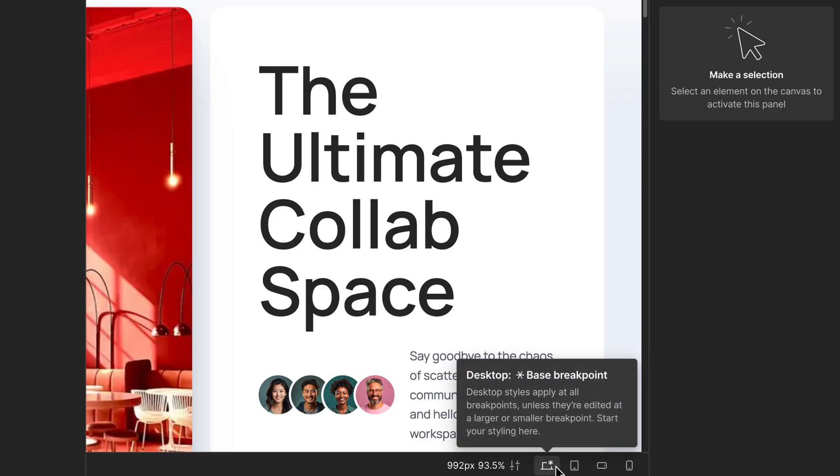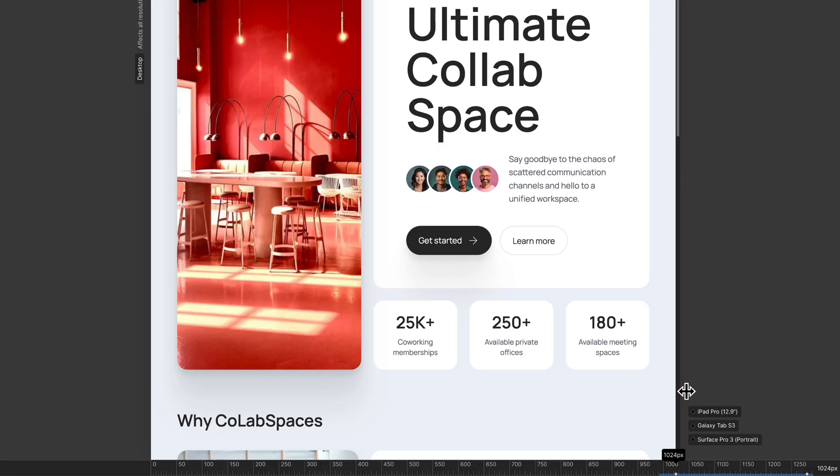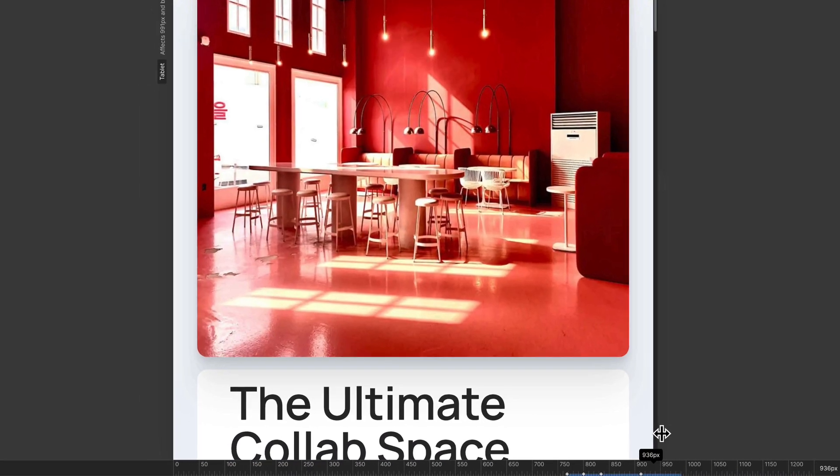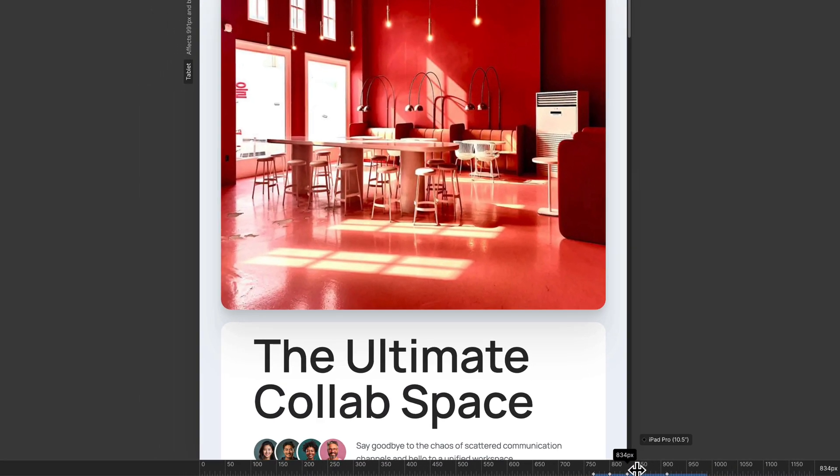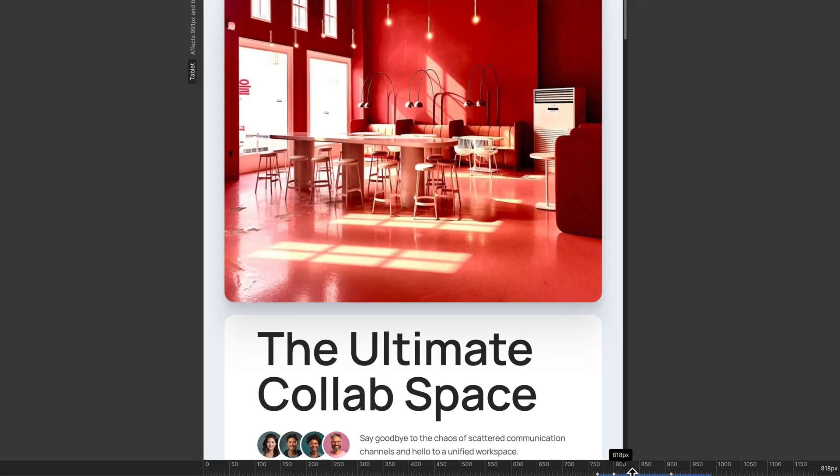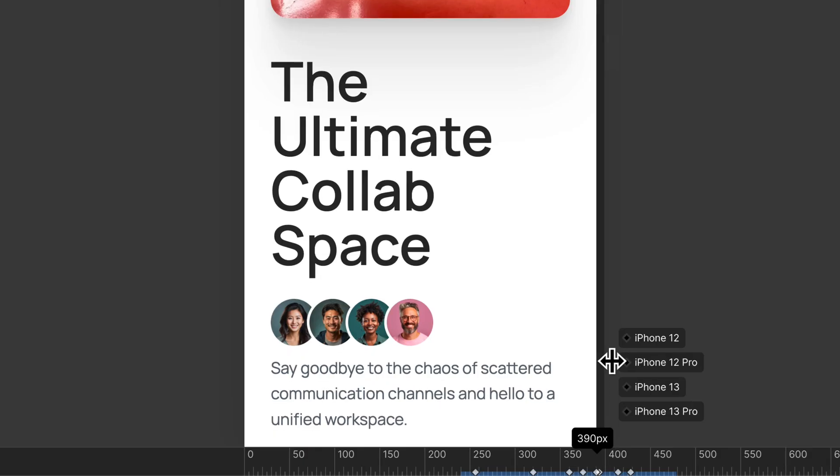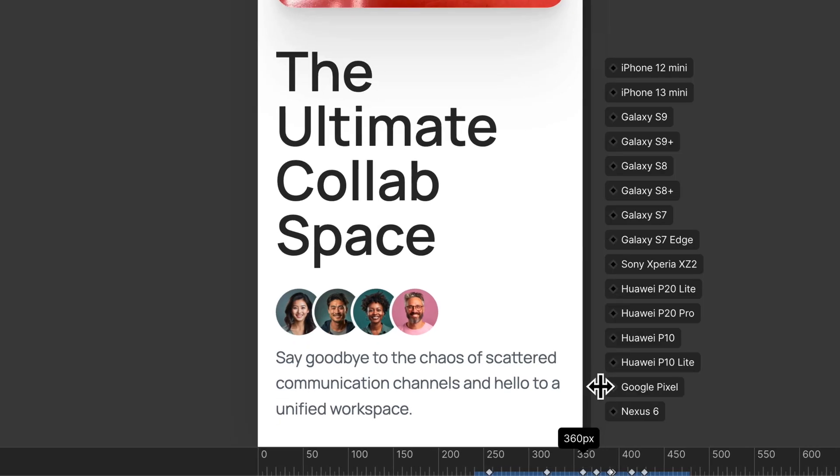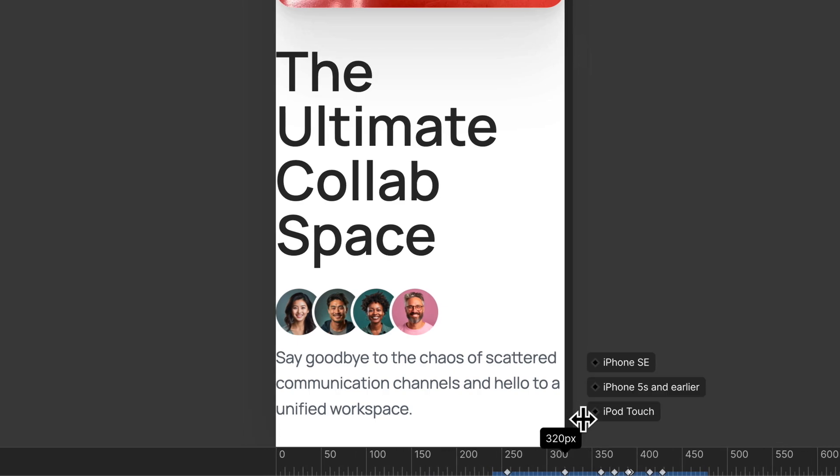And down here at the bottom of the canvas, you can also quickly switch between breakpoints. But from any breakpoint, you can click and drag the edge of the canvas to test widths in between breakpoints. And as you drag, Webflow shows common device widths, so you can see how your layout responds across different device types.